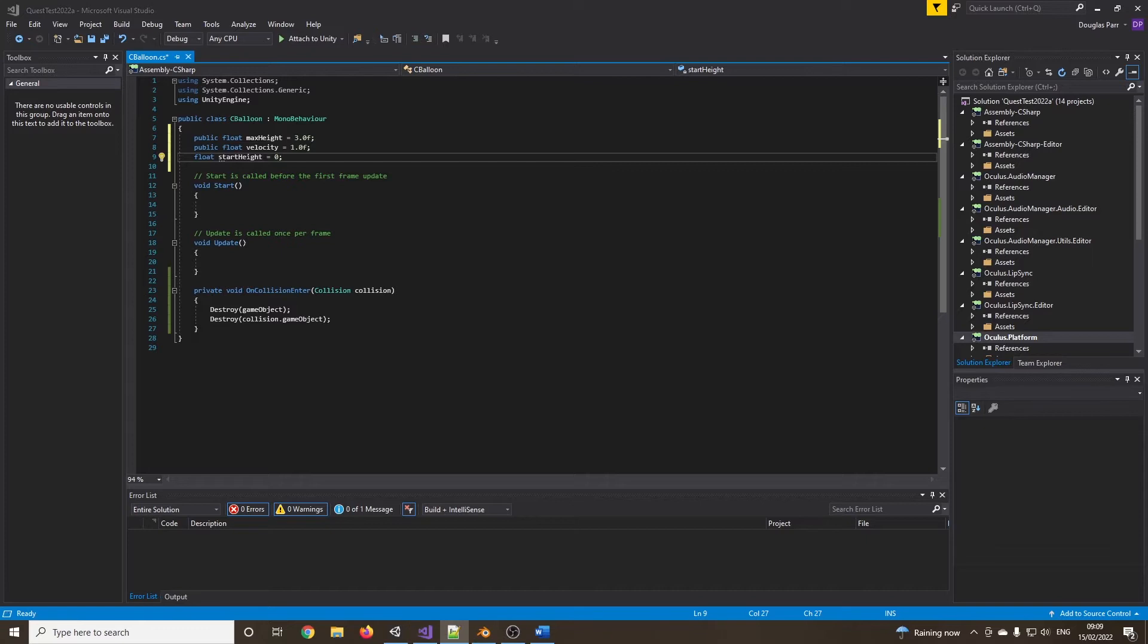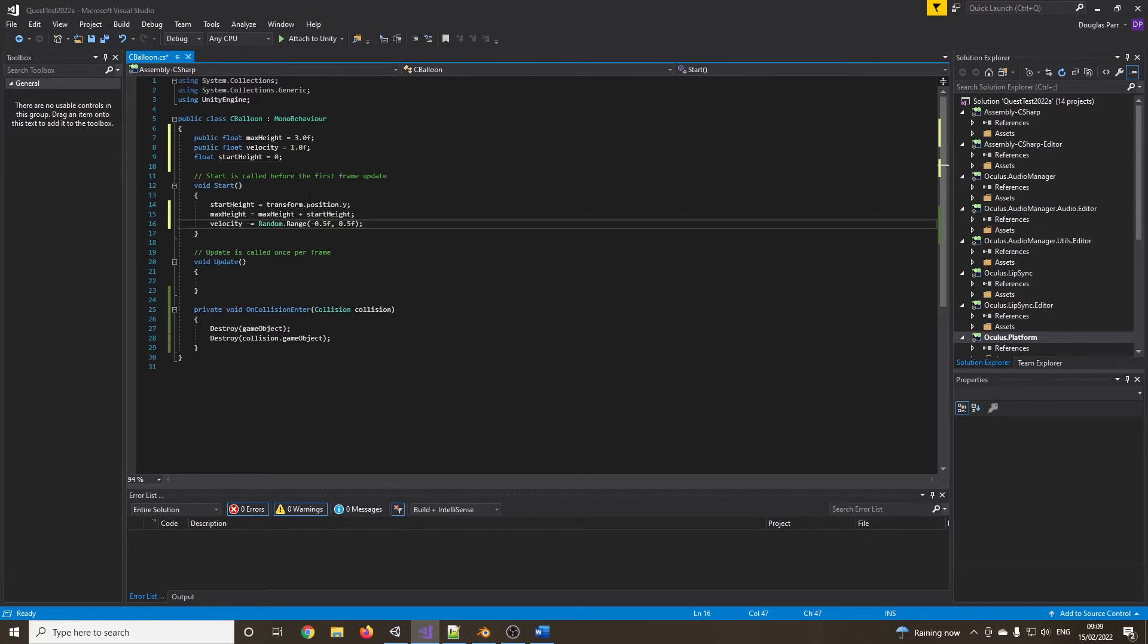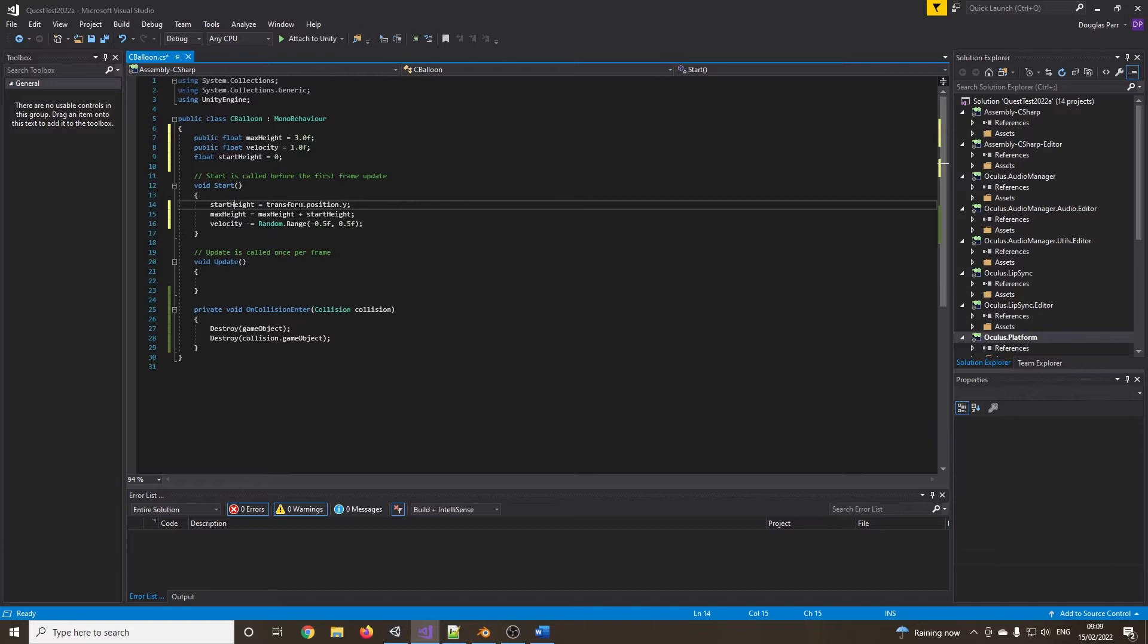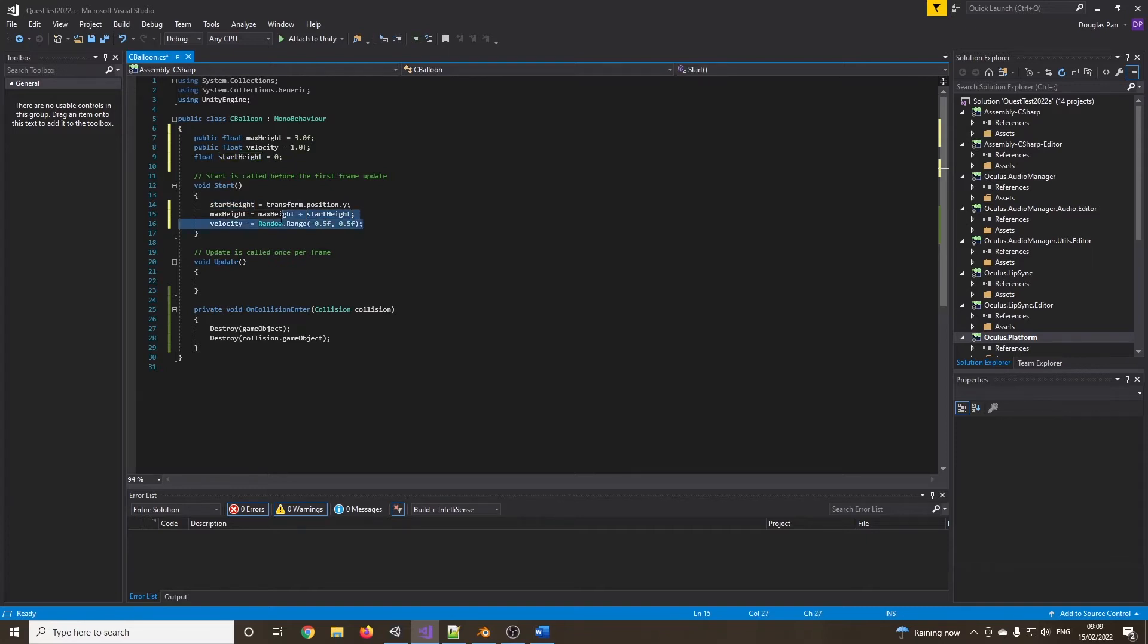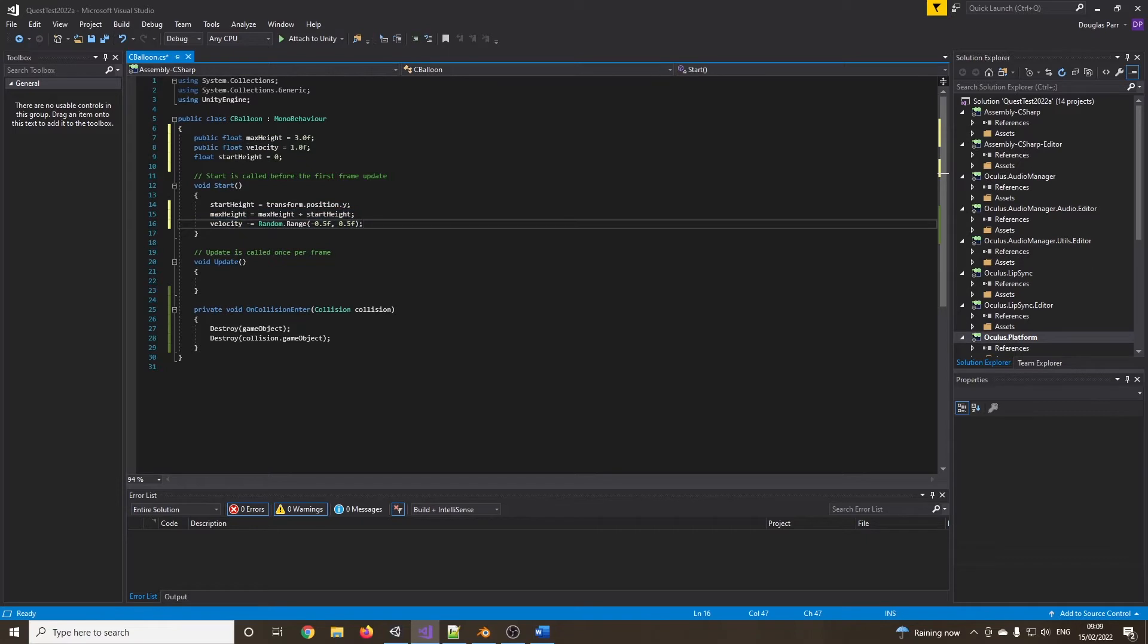Inside my start function, I'm going to have this bit where I grab the current position. I then set the max height to our current position plus whatever you've set it to be. And then just to shake it up a little bit, I'm using a bit of randomness on the velocity. So each one will move up and down at a slightly different speed.